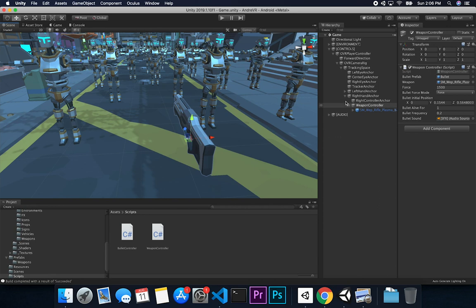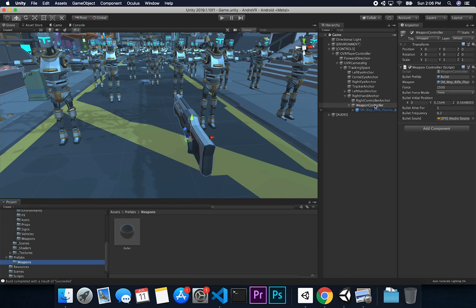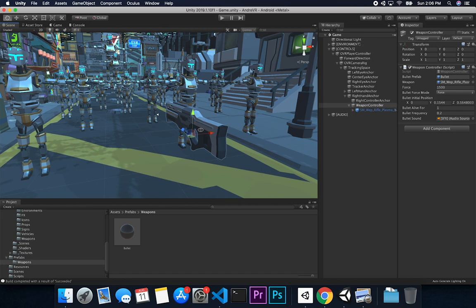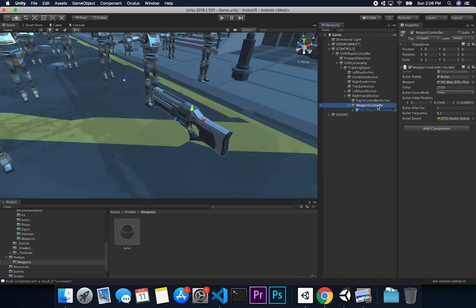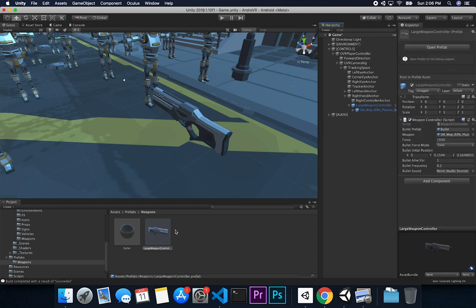I'm going to start by creating a prefab out of this, and then create a controller that will allow us to go through different weapons. First I'll make sure I have a weapons controller — I'll use size to name it, so this will be a large weapon. We can call it 'large weapon controller' and then drag and drop it into the prefab folder. That's going to be our first one.